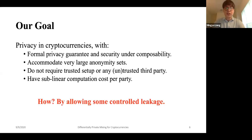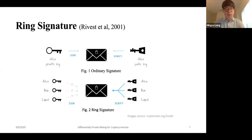How do we achieve that? We do it by allowing some controlled leakage. Our solution is heavily based on ring signature-based anonymous transactions.